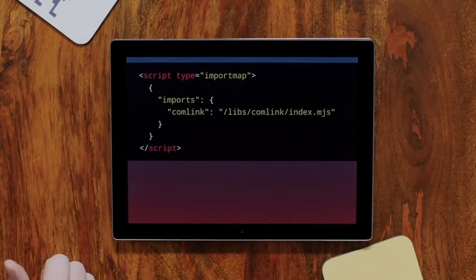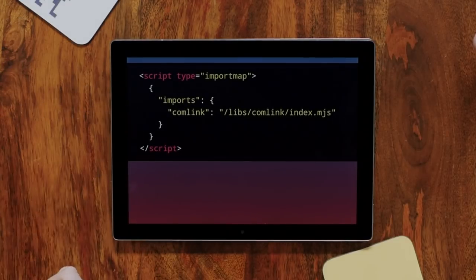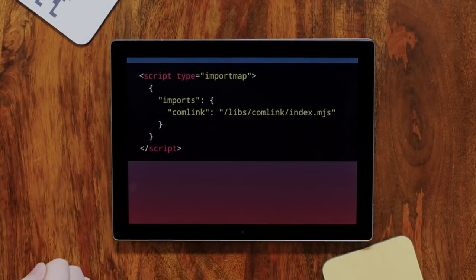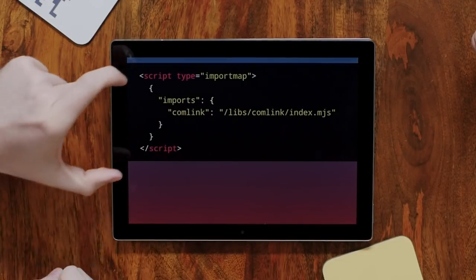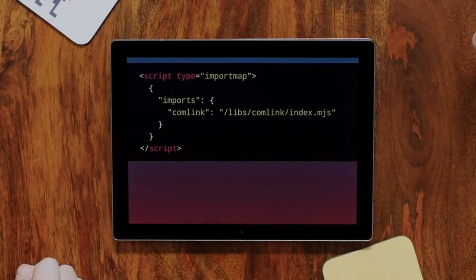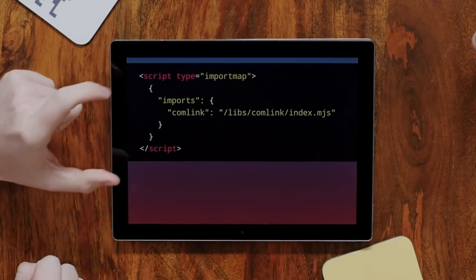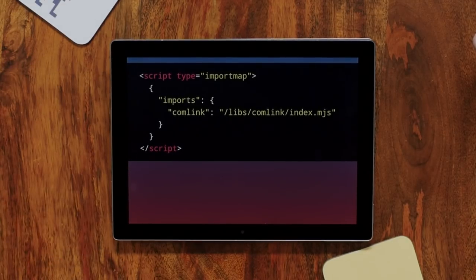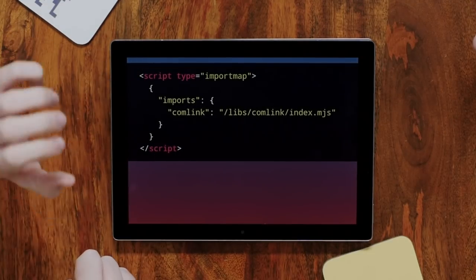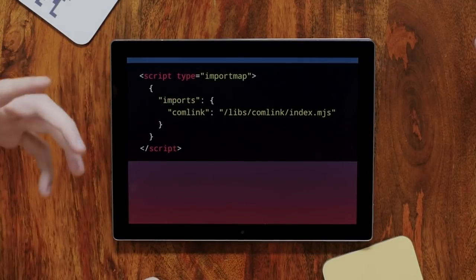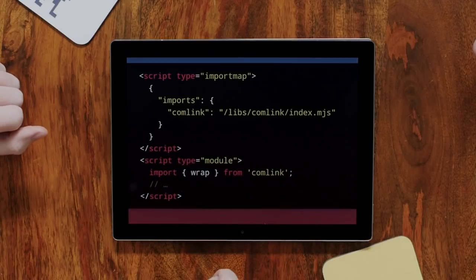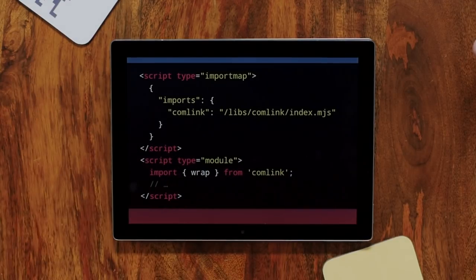One of these import map script tags has to go before anything that imports anything. If you have one later on, you'll get an error on the script tag and it will just be ignored. So ideally, put it right in the head of your document before everything else - that's where you define the map. That's also why you probably shouldn't put it in an external file.